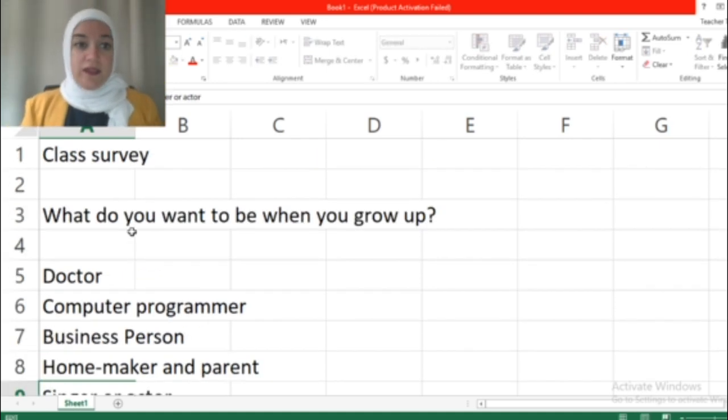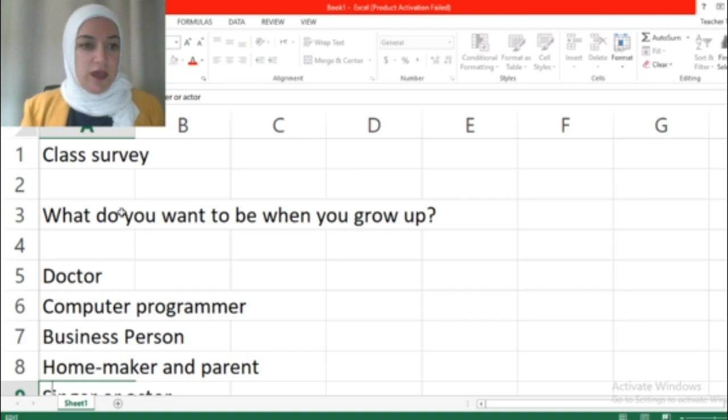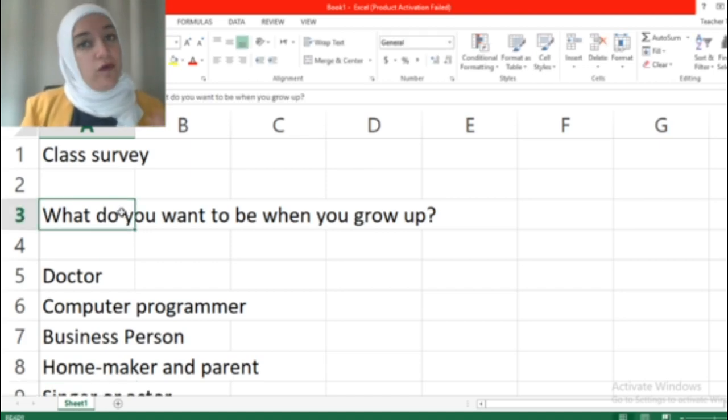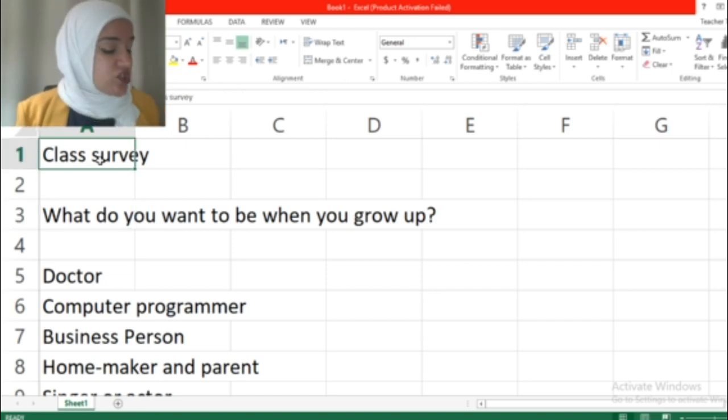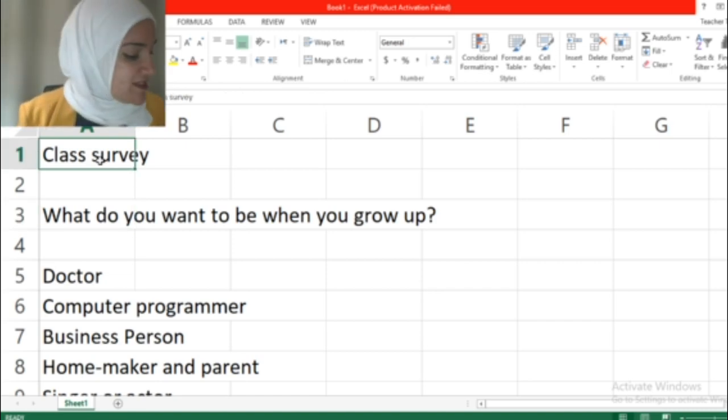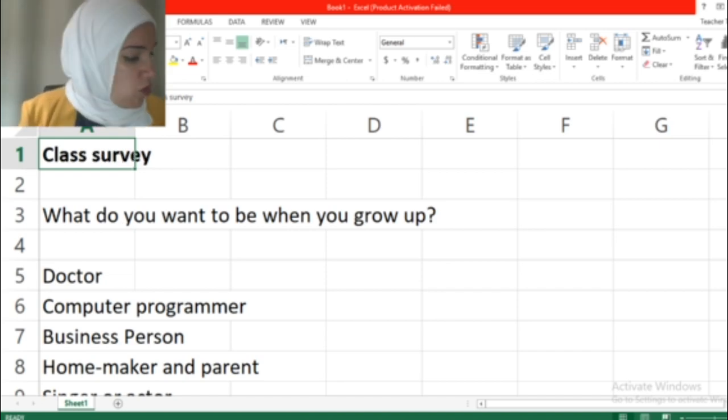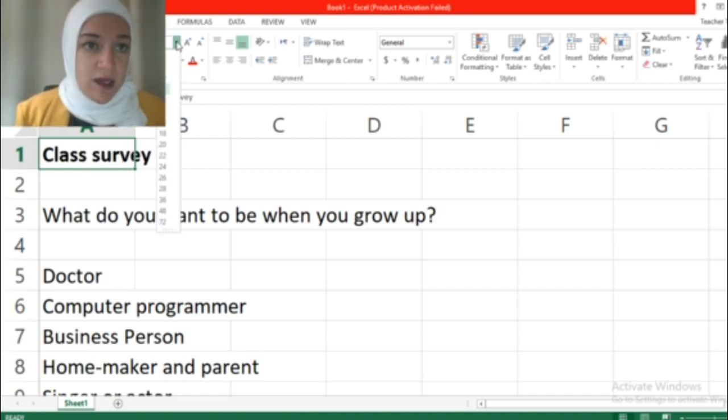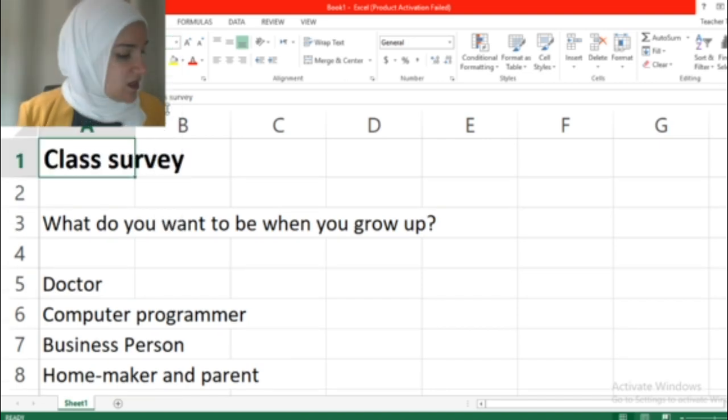Now that you type the information like I did, you're going to start formatting. What does that mean? You're going to change as what you see in your textbook. Now in cell A1, this one, it has to be bold and bigger in size. So you change it bold and bigger in size.